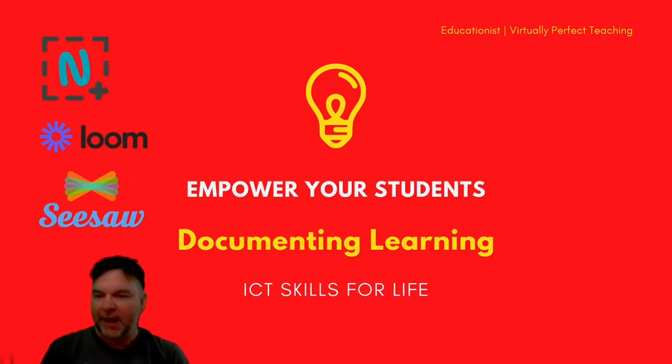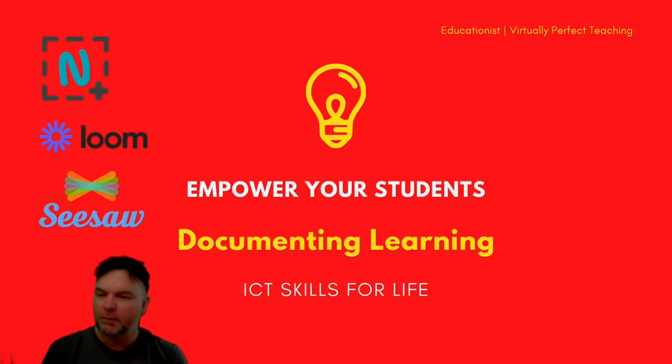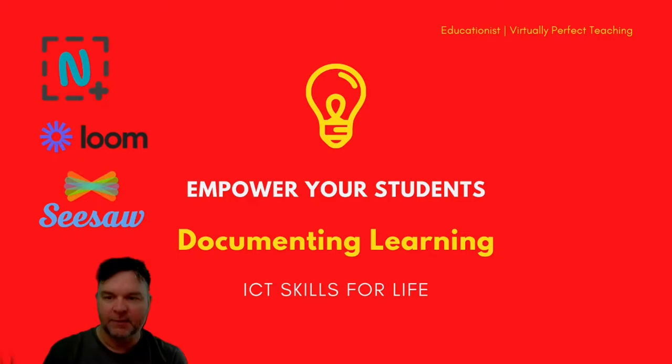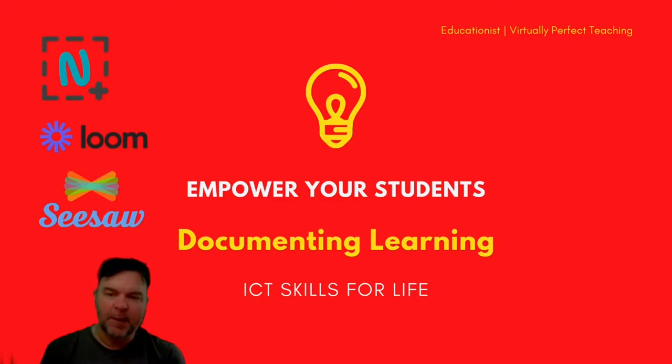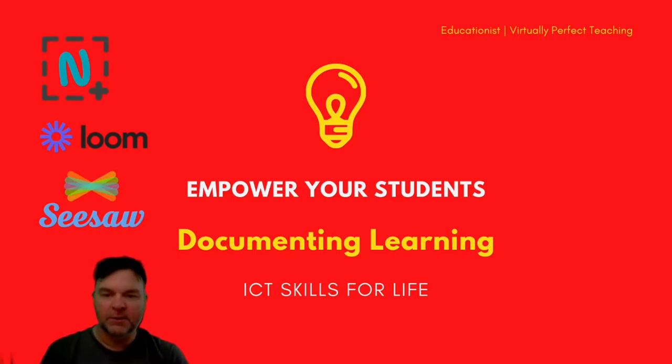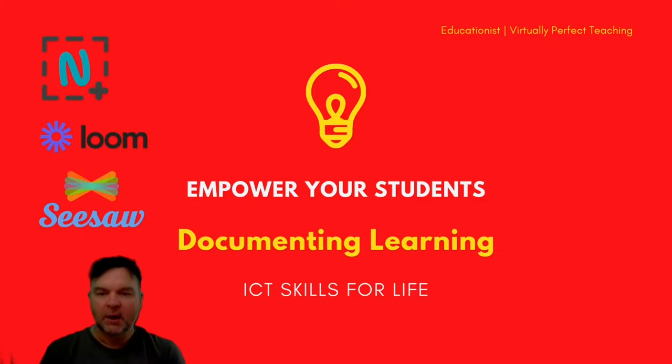Today we're going to look at my three all-time favorite extensions that will be empowering your students.